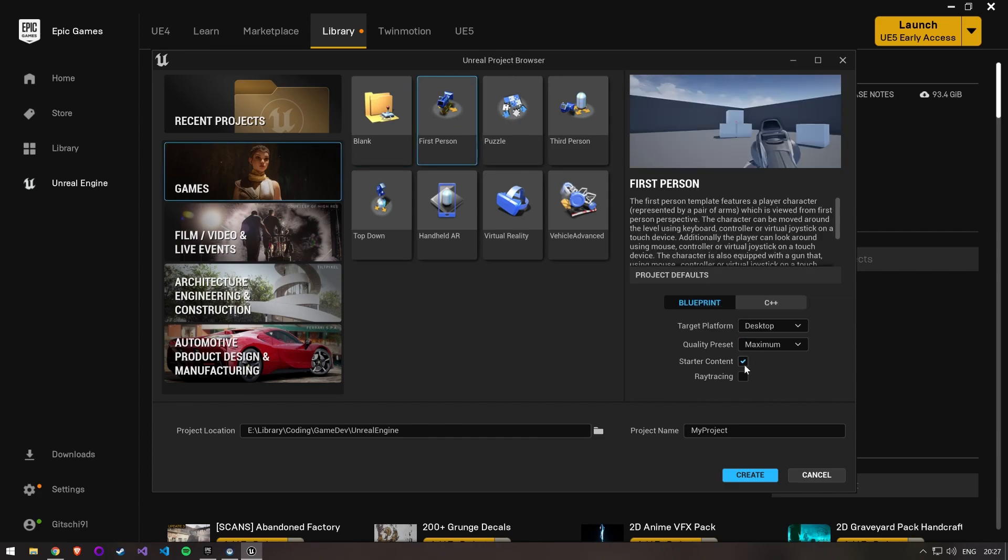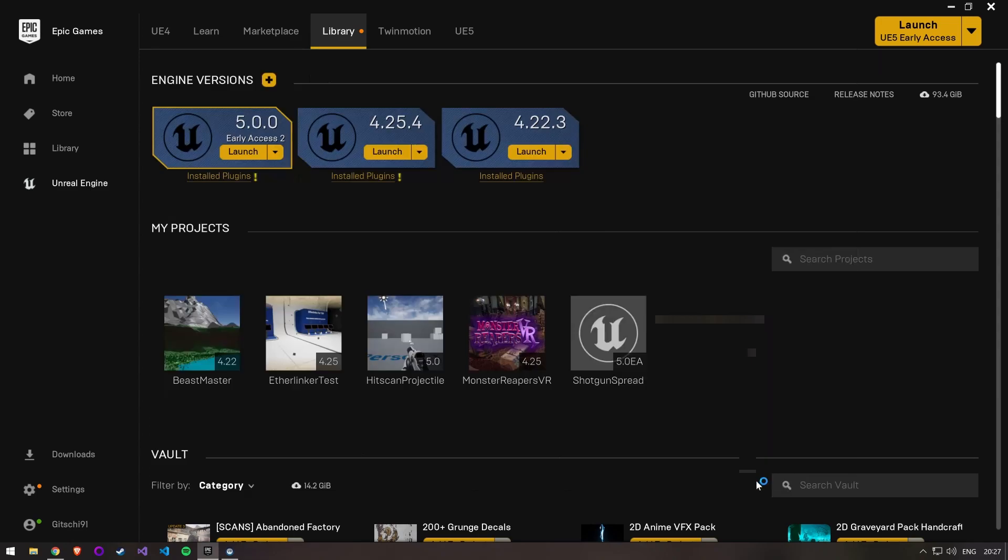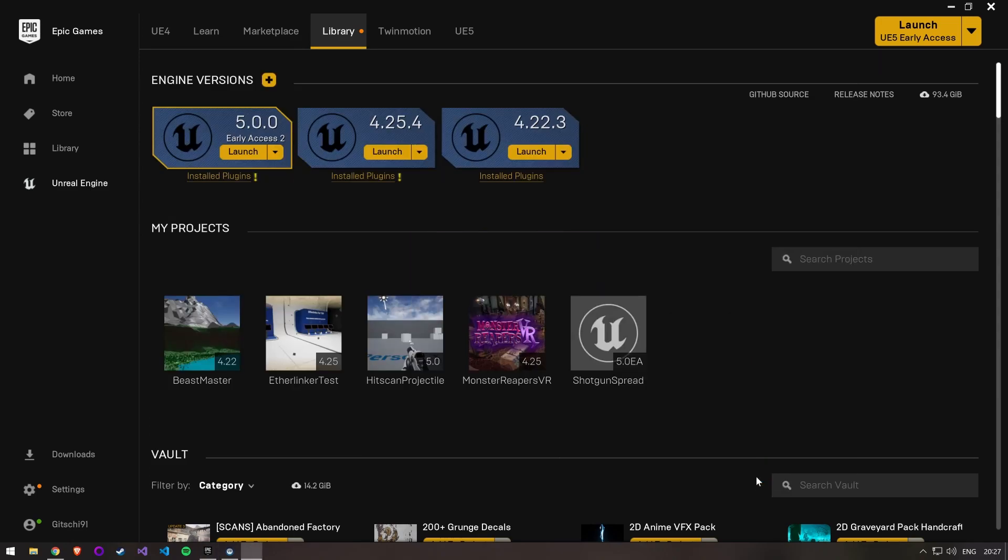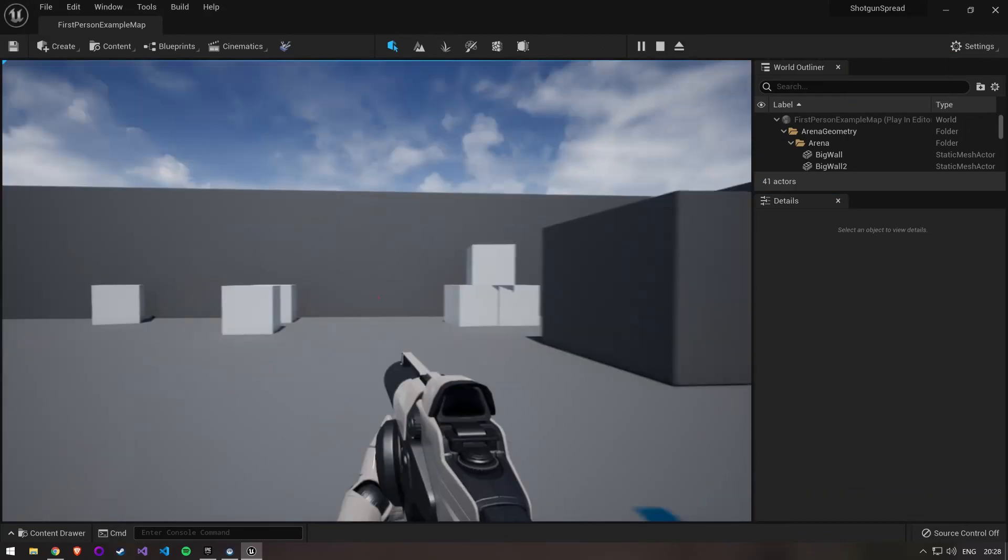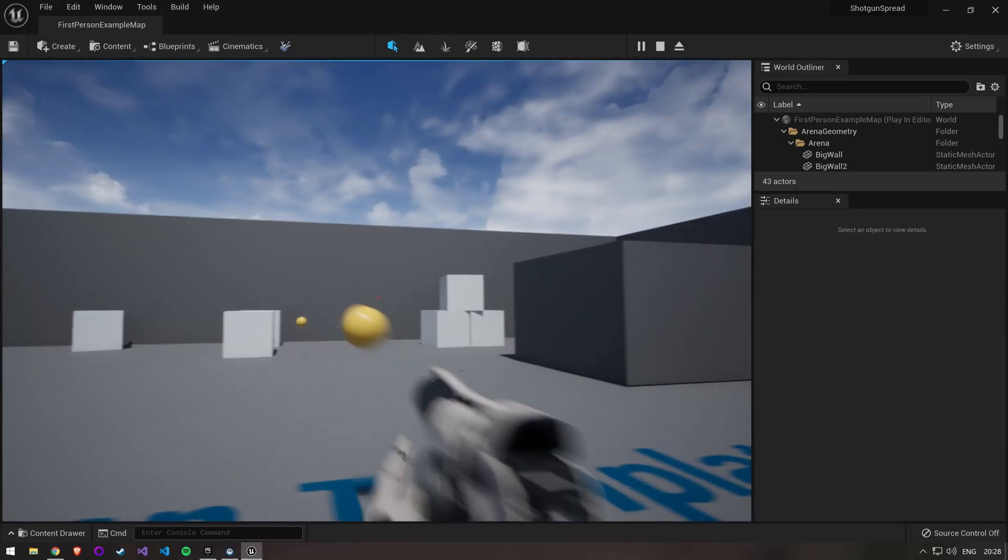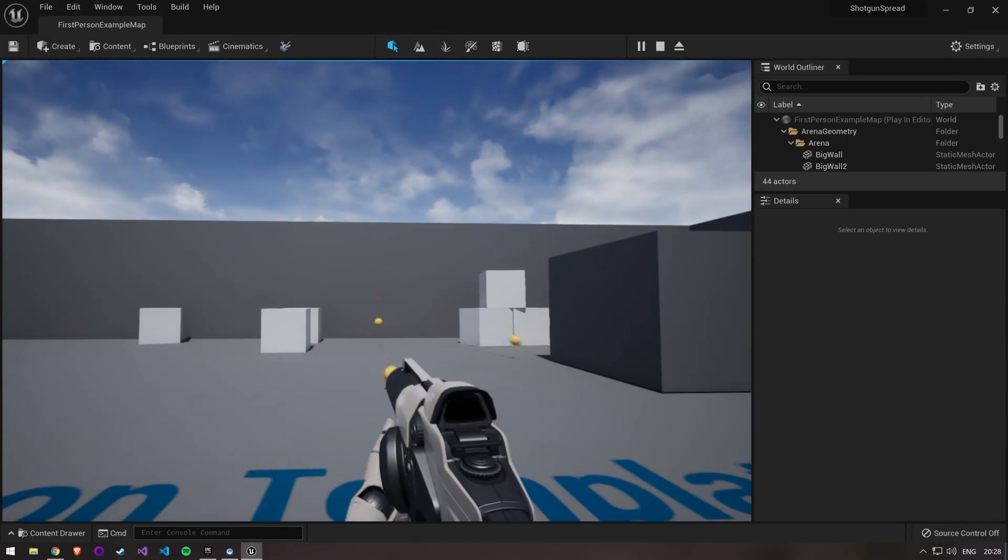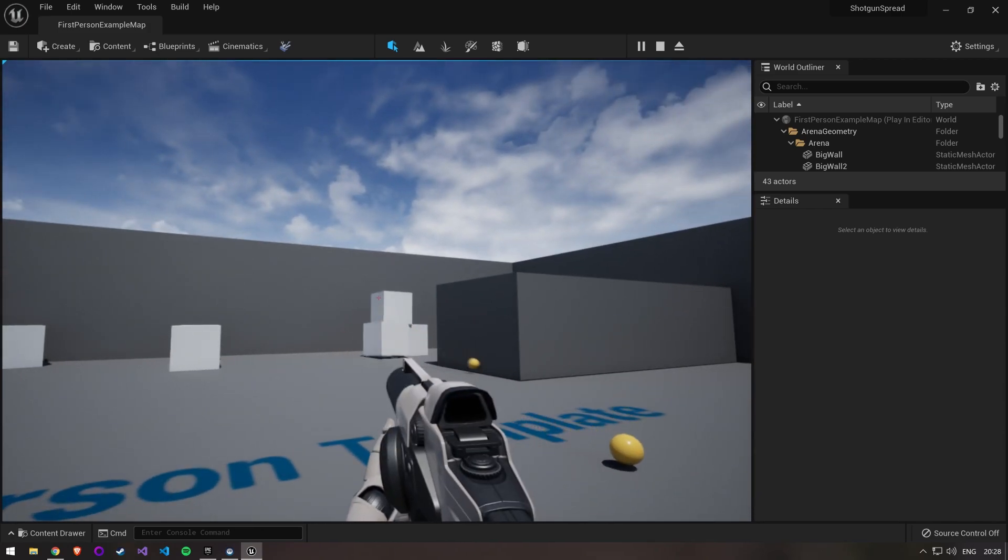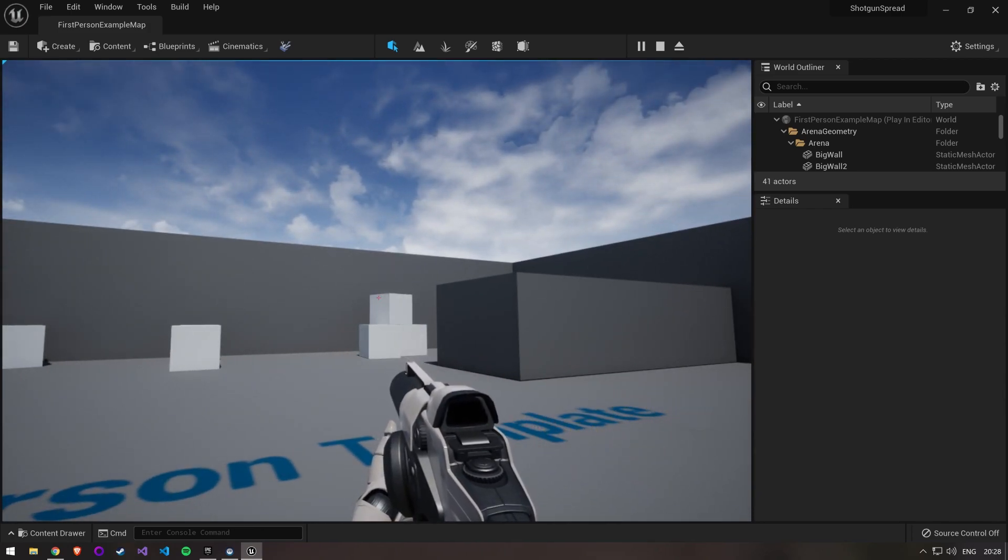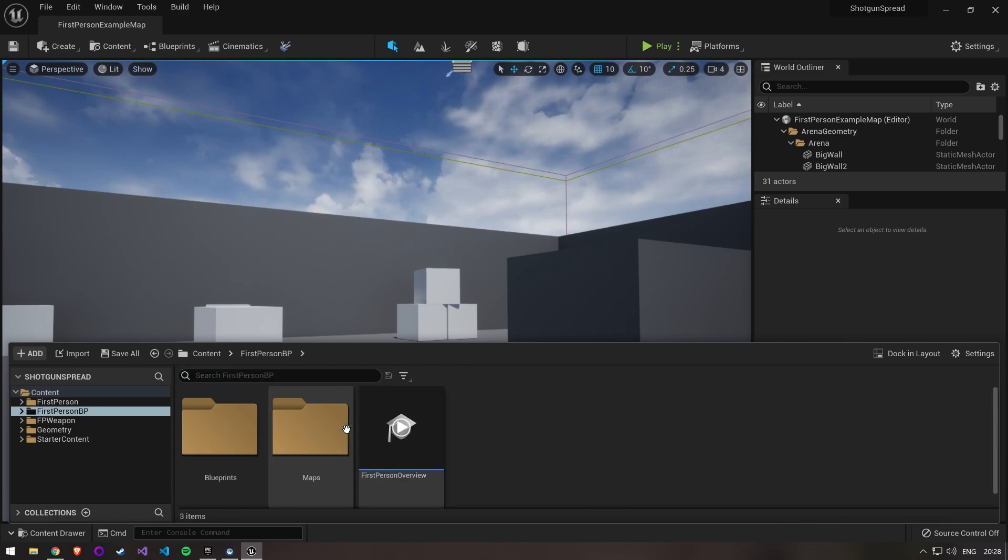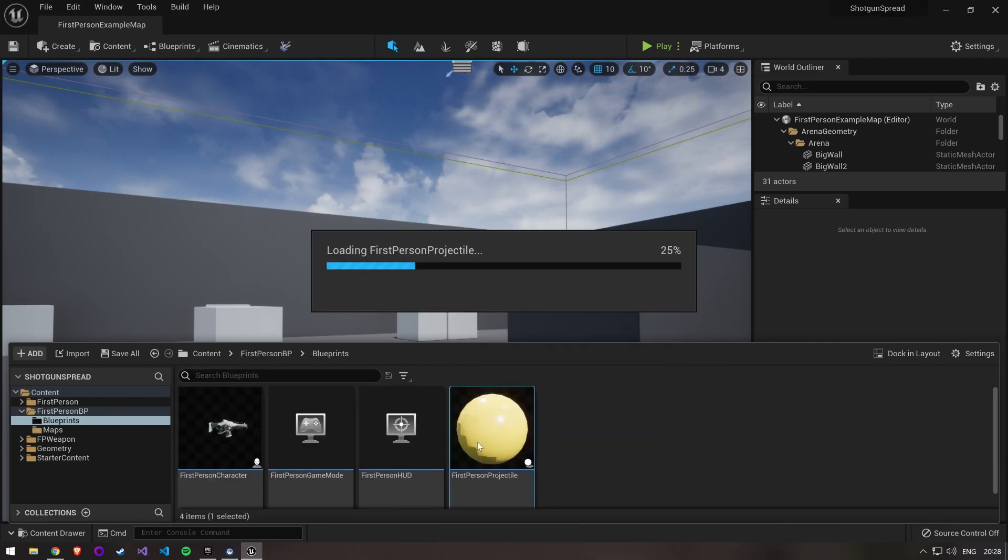Since this will be a blueprint project, select blueprint. With the first person template we already have a character that can jump, walk around, and shoot bullets. However, the bullets don't behave quite the way we want them to, so open up the blueprint for the bullets.